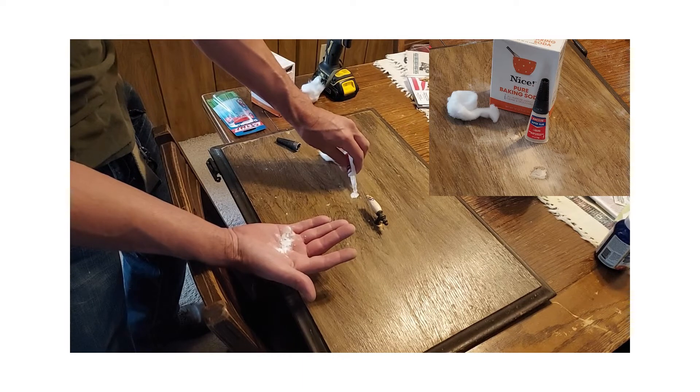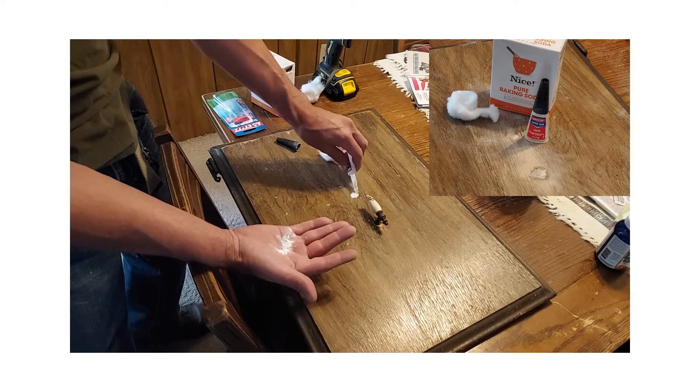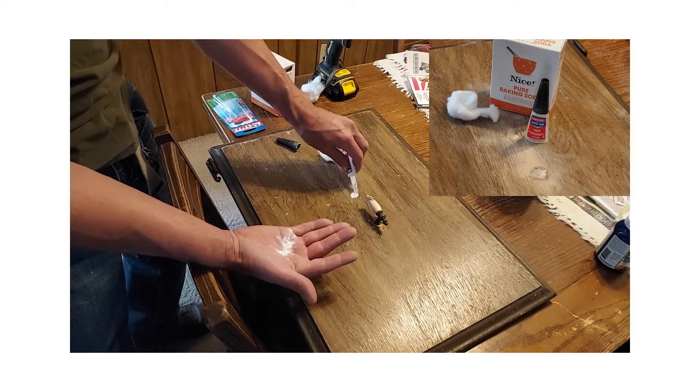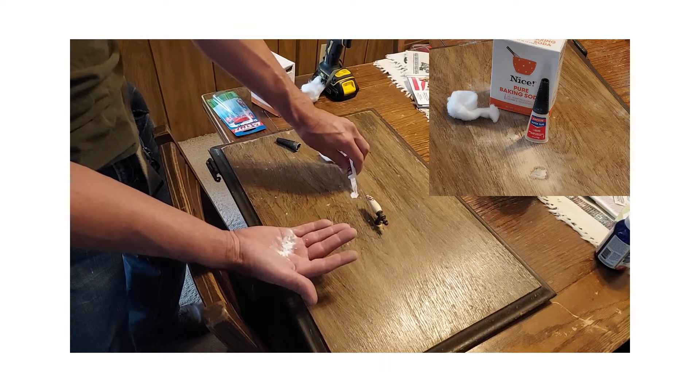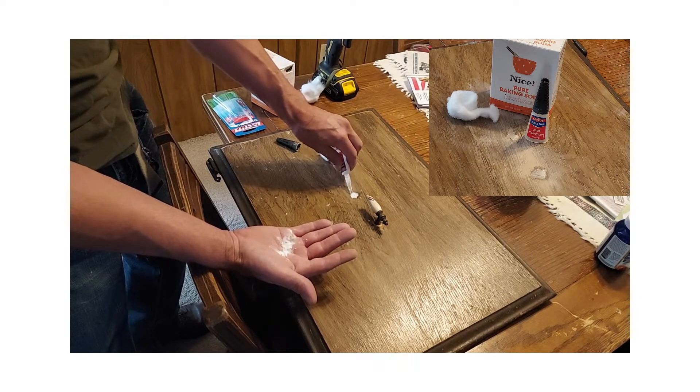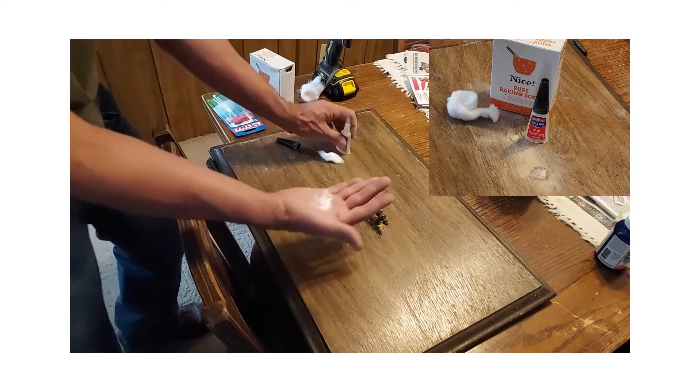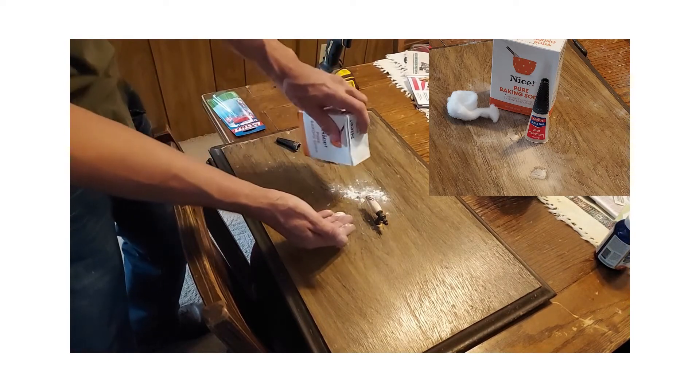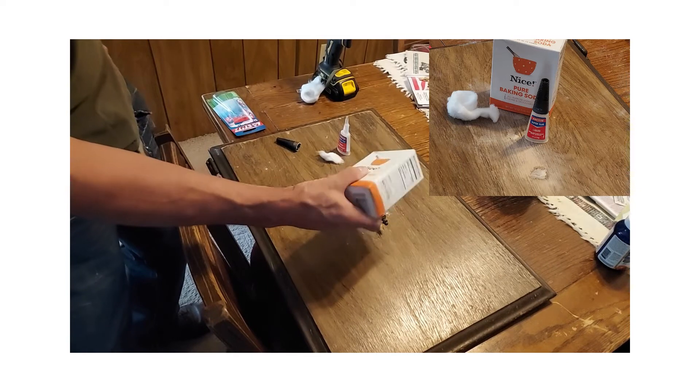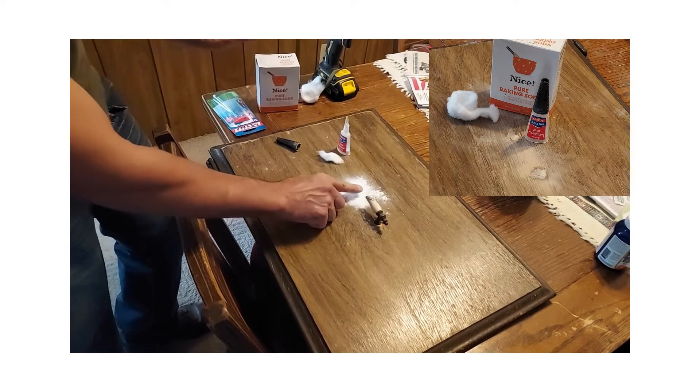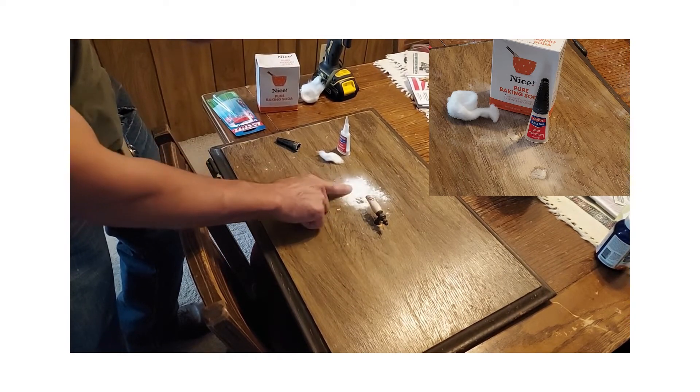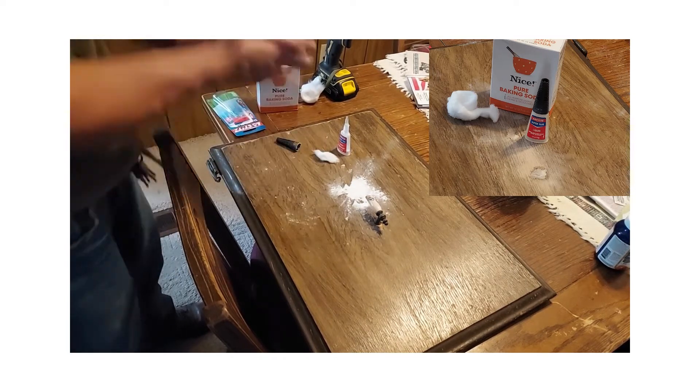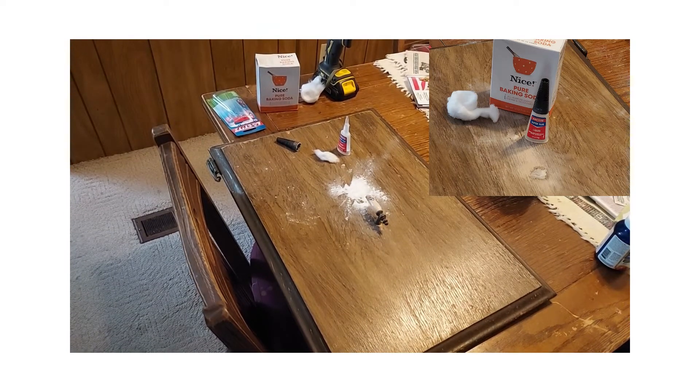Now you can touch it. Give it a second to dry.